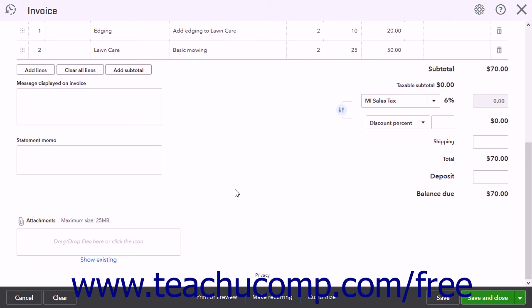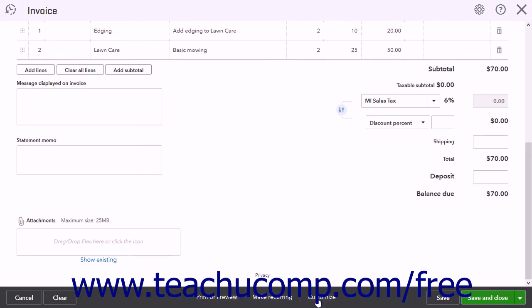The toolbar at the bottom of the invoice lists the actions you can perform on the invoice. You will see different options when creating a new invoice versus opening an existing invoice. When creating a new invoice, you will see the Cancel and Clear buttons at the left side of the toolbar — clicking Cancel cancels the invoice creation, and clicking Clear clears all the fields but keeps the window open. In the middle of the toolbar are the Print or Preview, Make Recurring, and Customize buttons.